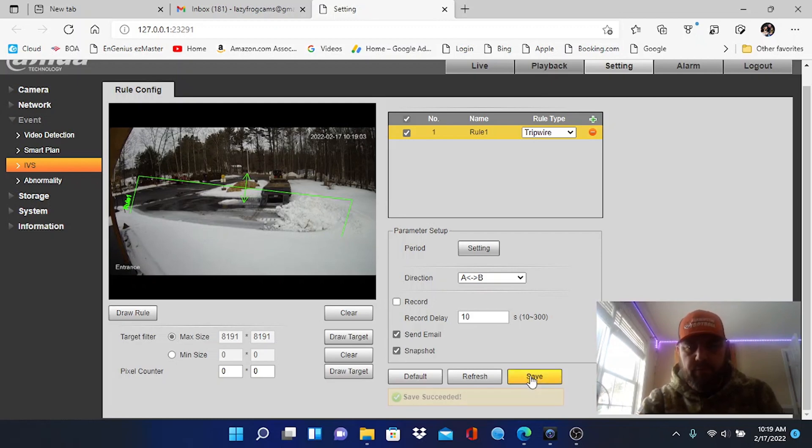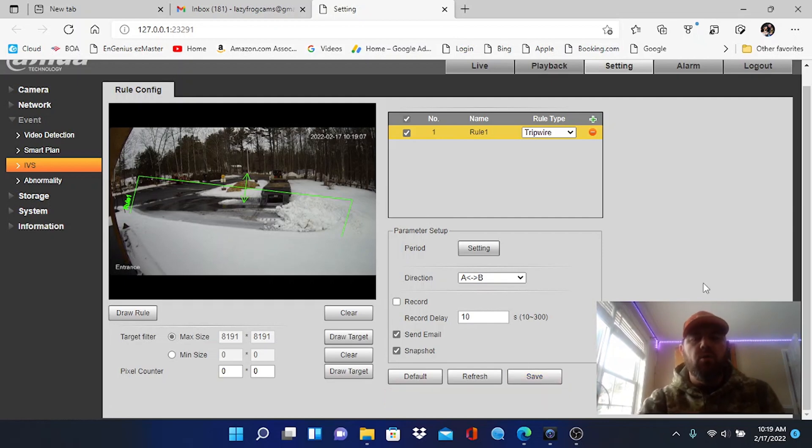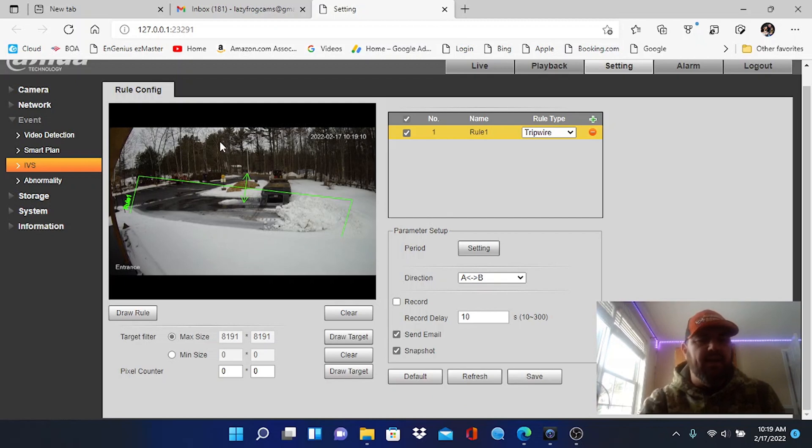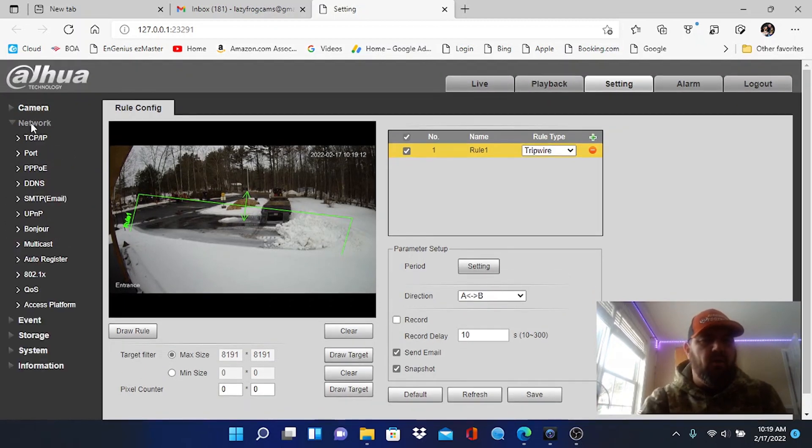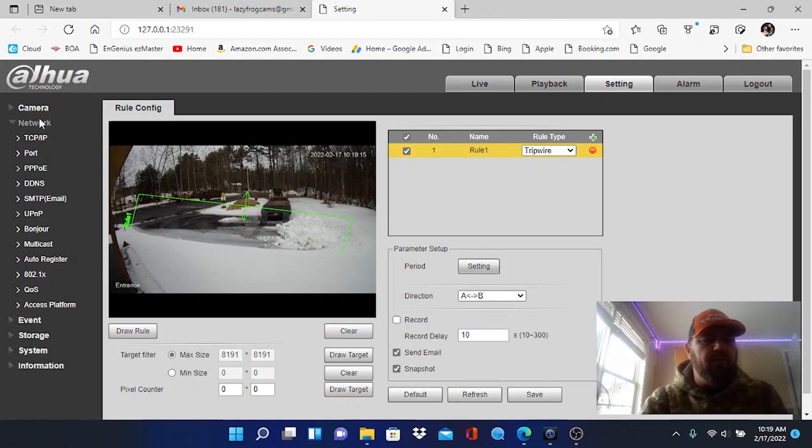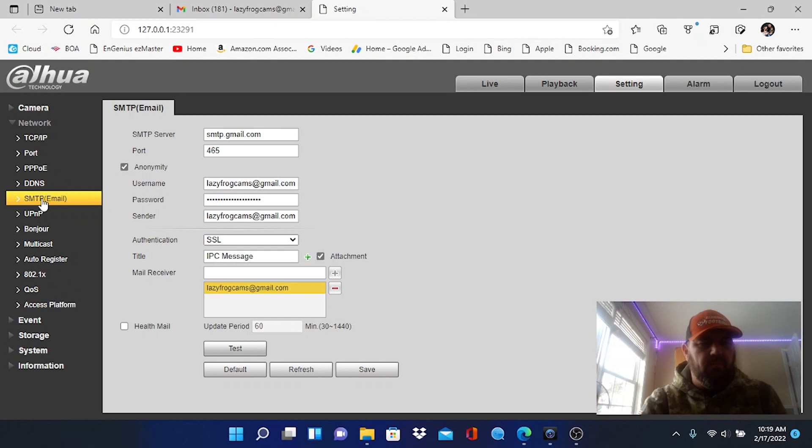Obviously for this to work you will have to have the SMTP settings set up in the camera so it knows who to email. Okay, if we go to the network tab right here you will see SMTP email.